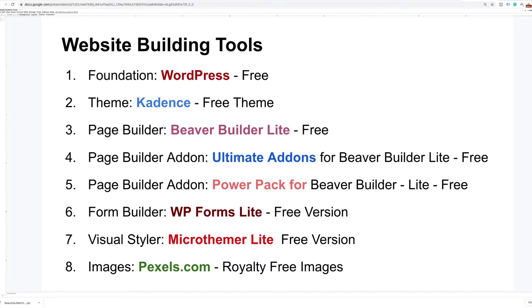For our form, we're going to use WP Forms Light, the free version. We're also going to be using a visual styler called MicroThemer — we'll use this minimally for some styling things. My goal here is to show you how to create this site with little to no code — in fact, there's no coding in this tutorial.